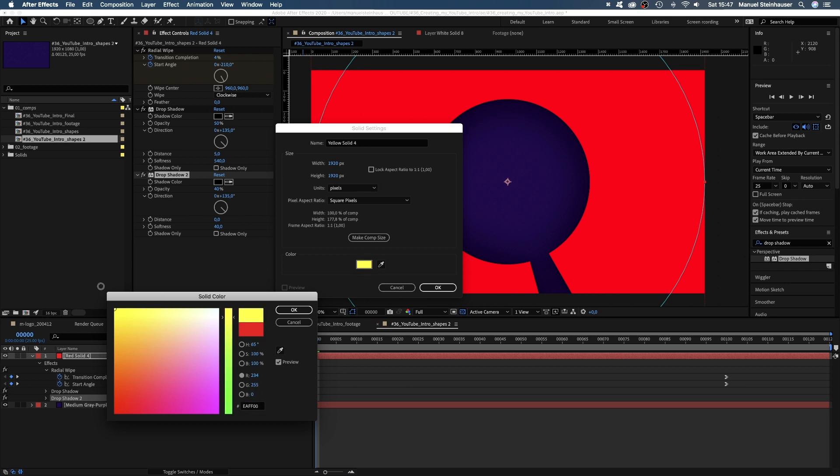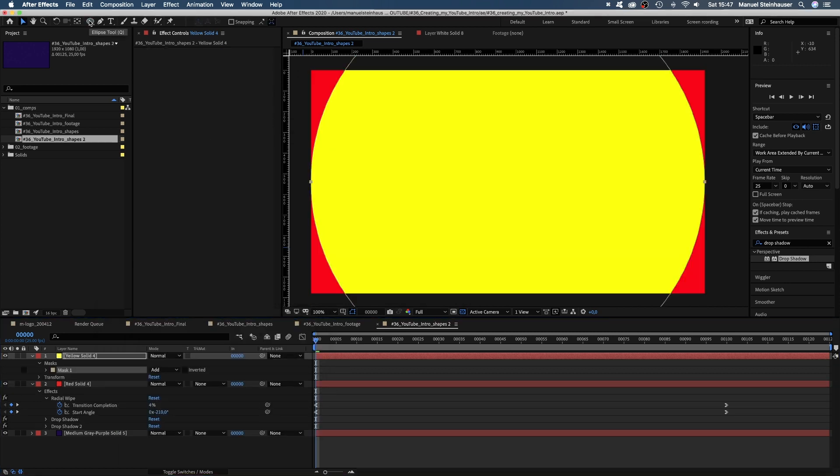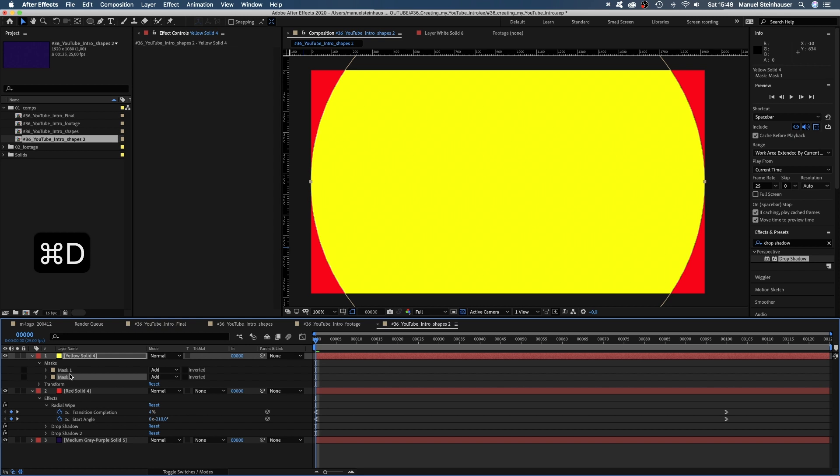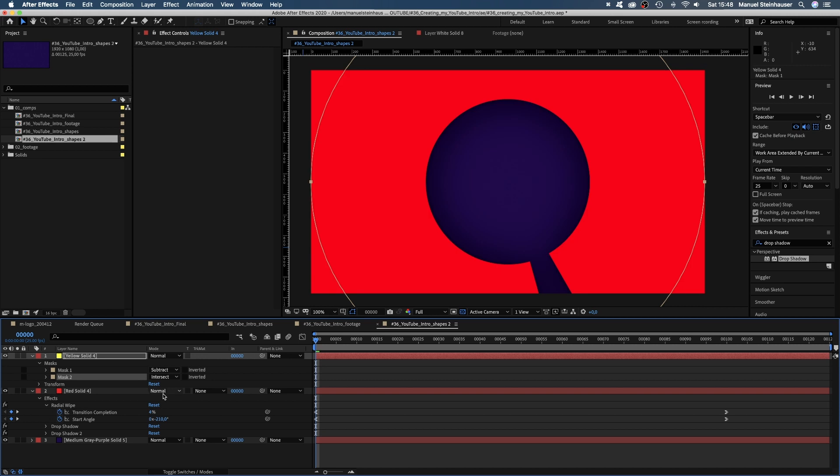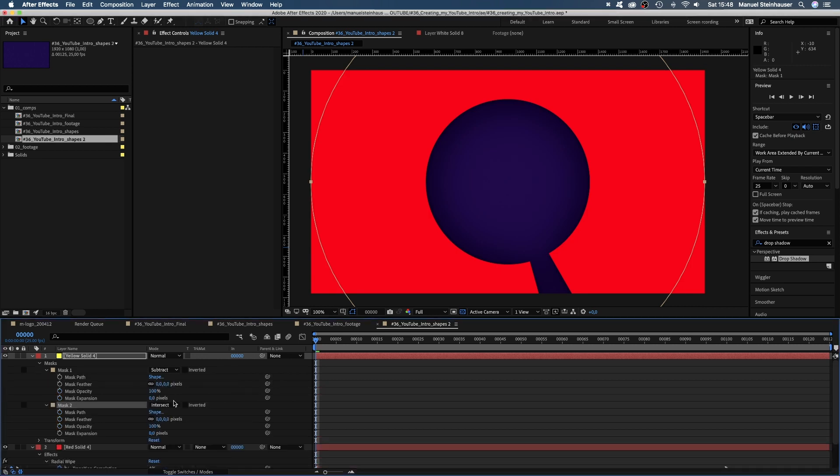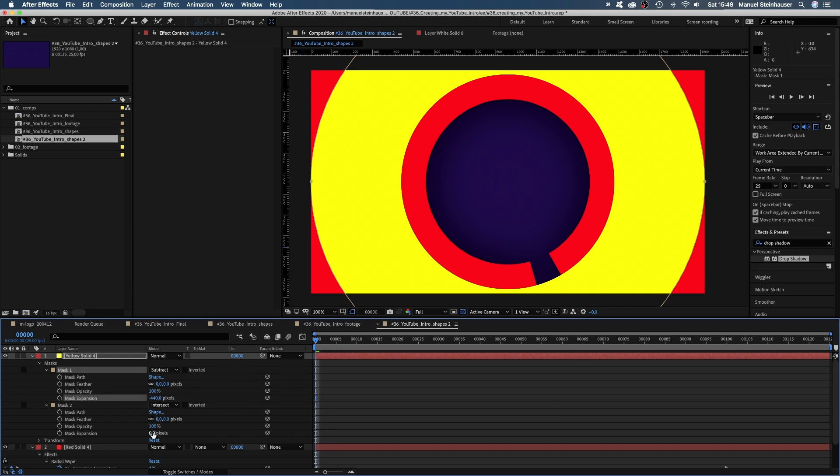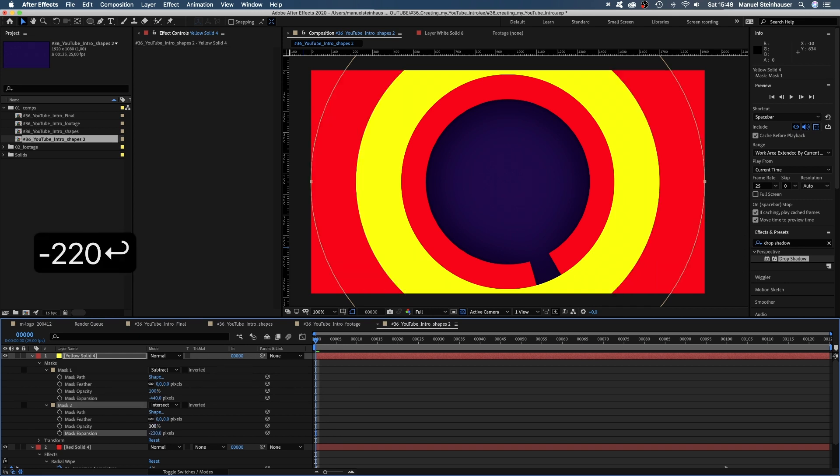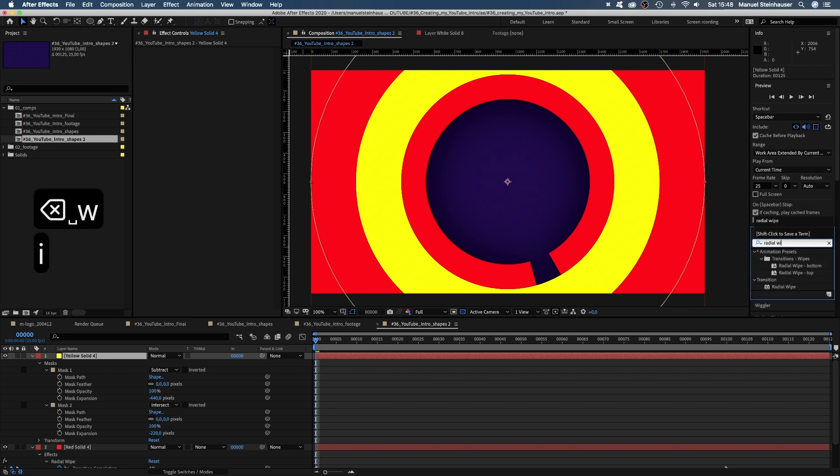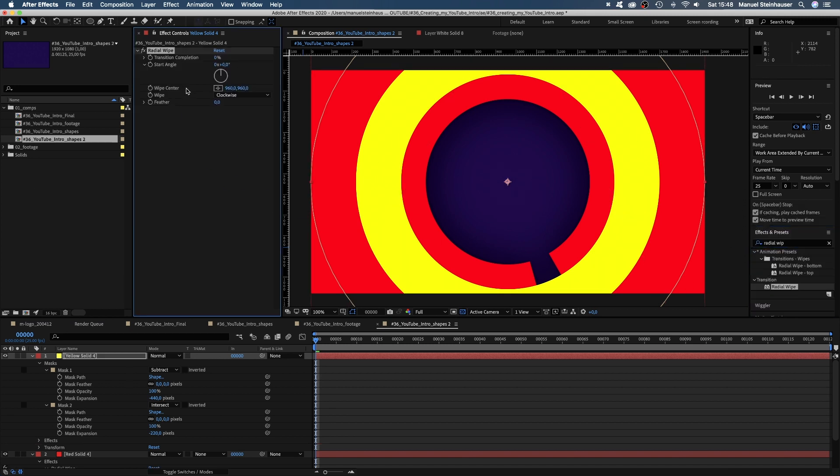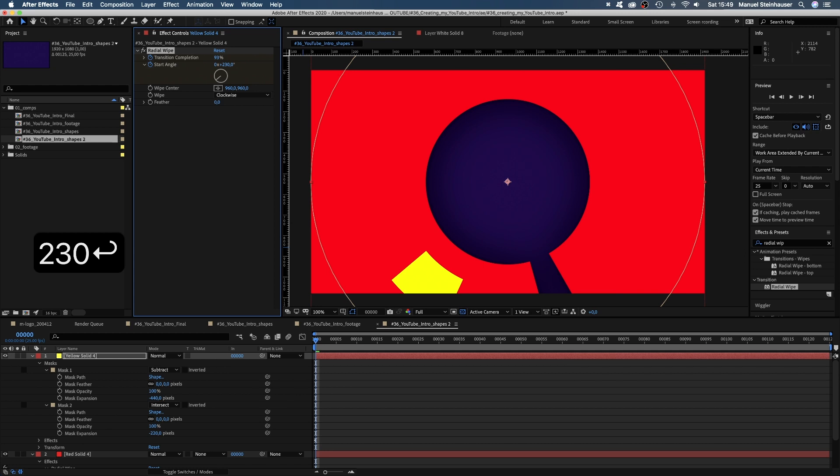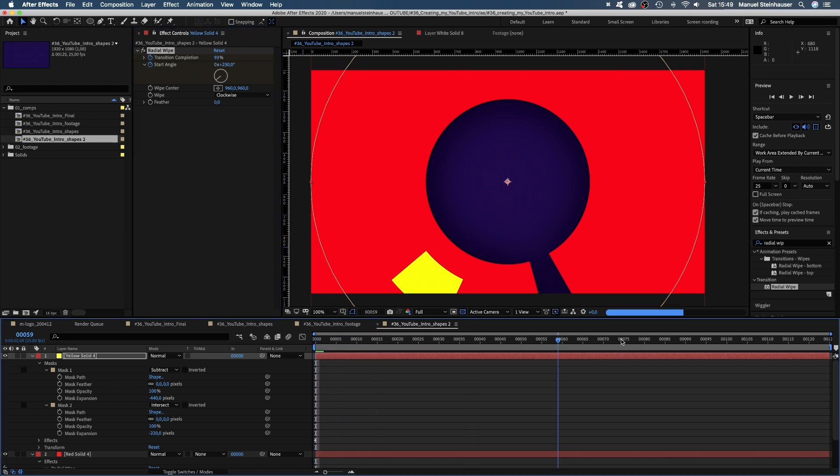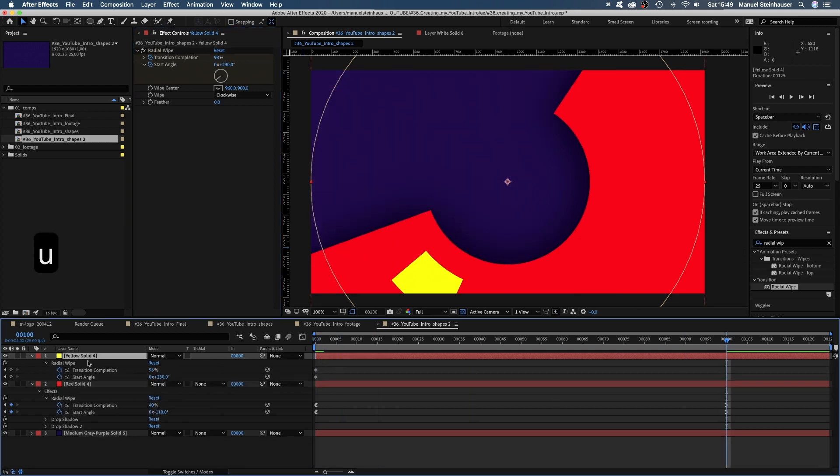Let's add another shape on top. We add a new yellow solid, same big size and add two masks this time. We subtract the first one and intersect the second one. Let's set the mask expansion of the first one to minus 440 and of the second one to minus 260 pixels. Let's add a radial wipe. Set keyframes for the transition completion and the start angle. Set the first one to 93%, the start angle to 230 degrees. Then we go to 100 frames and set the transition completion to 40% and the start angle to 90 degrees.